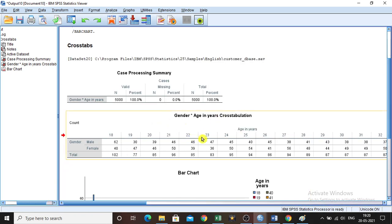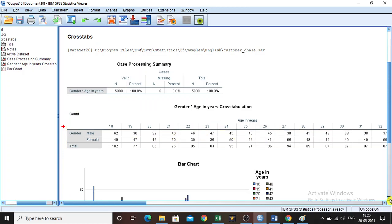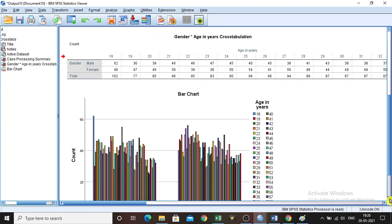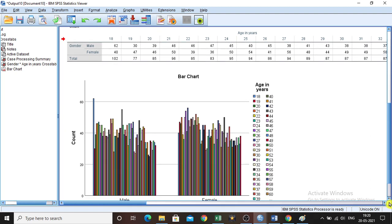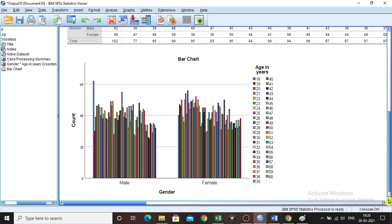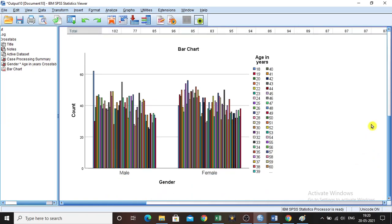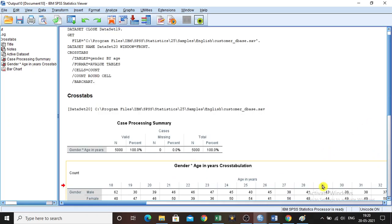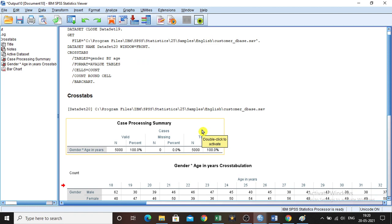So this is how we can do this cross-tabulation for the given categorical data. Then we have inserted this bar chart and age-wise the bar charts are appearing here. So this is how we can perform cross-tabulation using SPSS. Thank you.